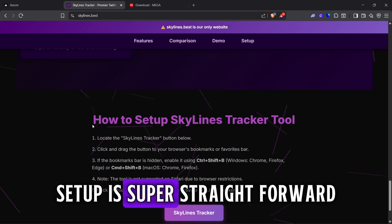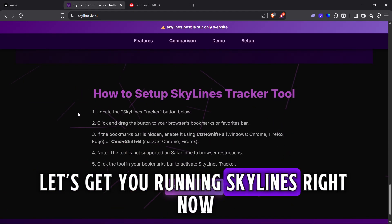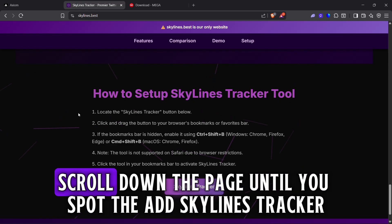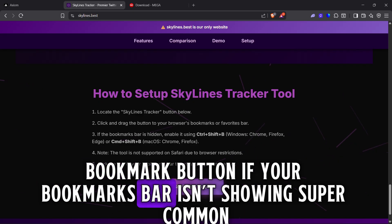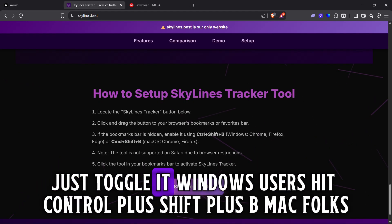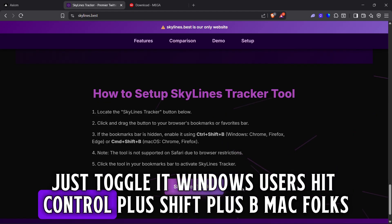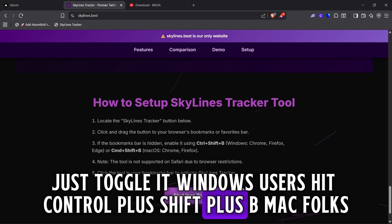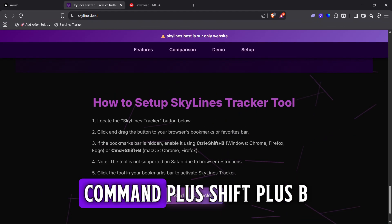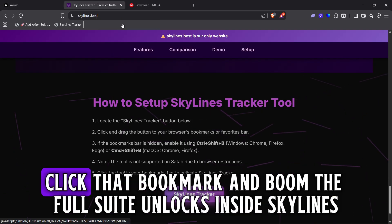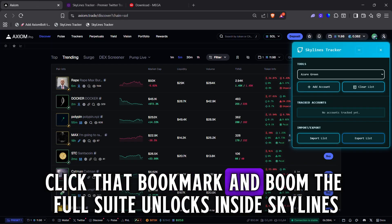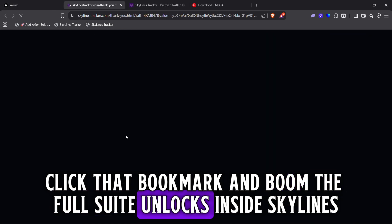Setup is super straightforward — let's get you running Skylines right now. Scroll down the page until you spot the 'Add Skylines Tracker' bookmark button. If your bookmarks bar isn't showing, just toggle it. Windows users hit Control+Shift+B; Mac folks, Command+Shift+B. Once added, head back to Axiom, click that bookmark, and boom — the full suite unlocks.